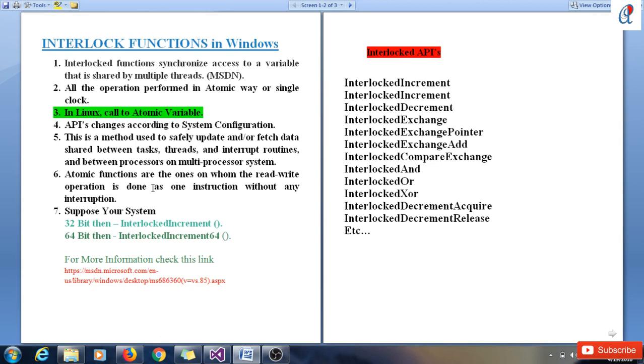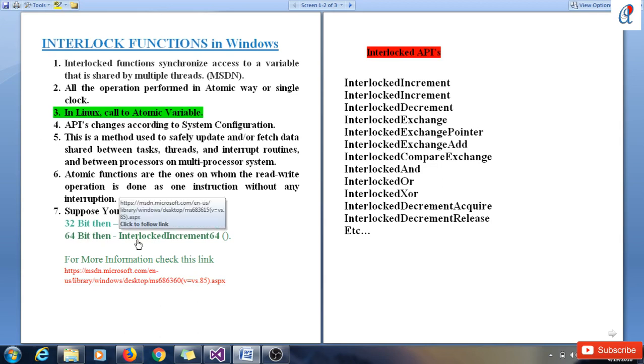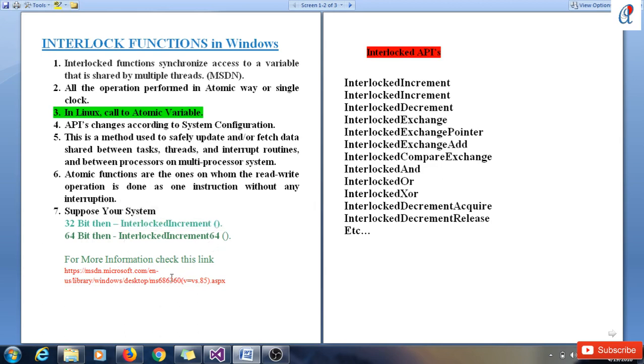Here, suppose your system is 32-bit, then InterlockedIncrement is one API which is provided with the MSDN. If your system is 64-bit, then you have to use InterlockedDecrement64. For more information you can check this link, and I'll check the description box where I've already provided the link.